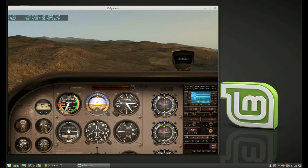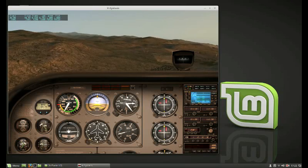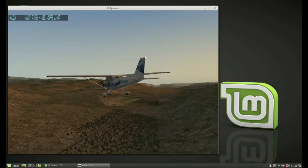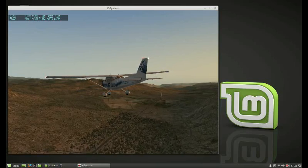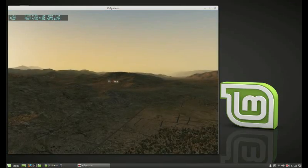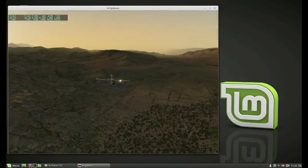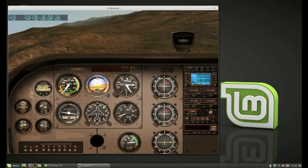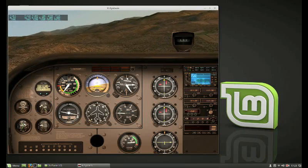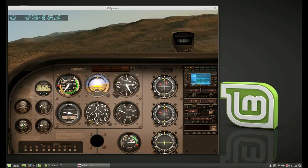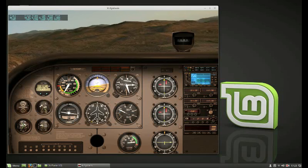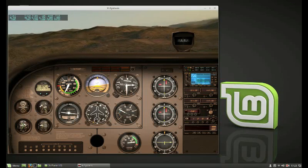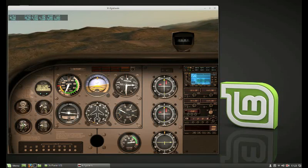Neat plane, nice program. Another view here. Anyway, if you want to get into X-Plane 10, it's a wonderful program.